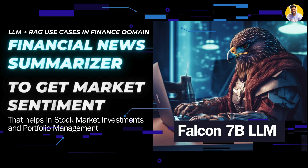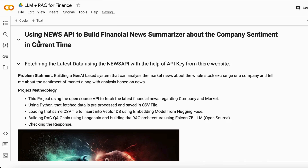Let me show you the project. Here is my project — we use the News API to fetch the financial news about a company and then get the analysis and sentiment based on that. Our problem statement: we want to build a Generative AI based system that can analyze market news about the whole stock market or a specific company and report the sentiment of that company or market based on the news.